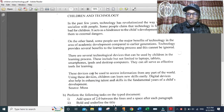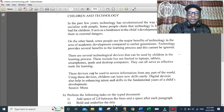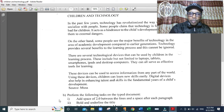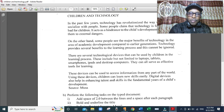Welcome to this tutorial on how to handle data using word processing. We are going to create a document in Microsoft Word and then format it by performing some tasks. The document you can see on screen has the title 'Children and Technology' and it has four paragraphs. We are going to type this document and then perform the formatting tasks shown below.